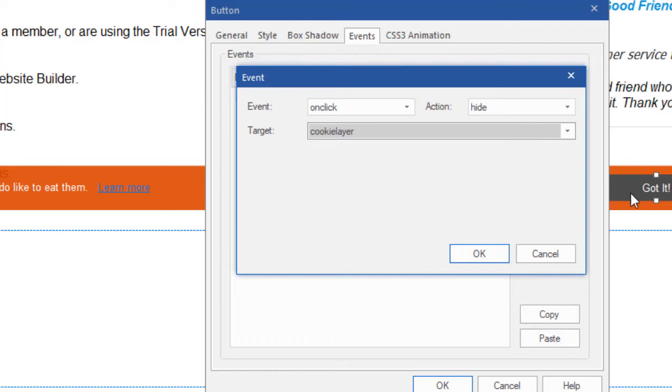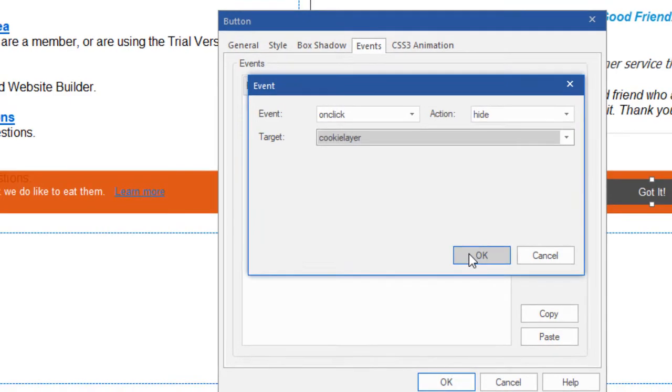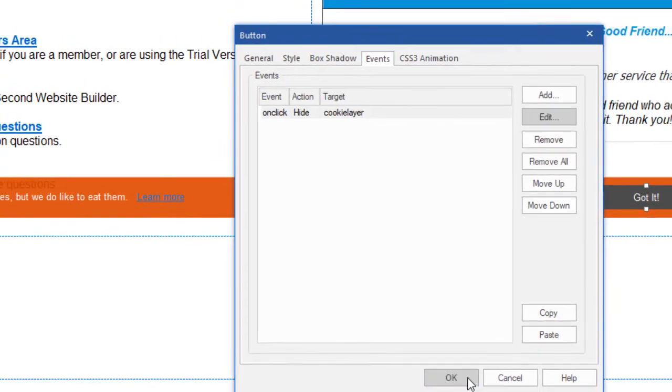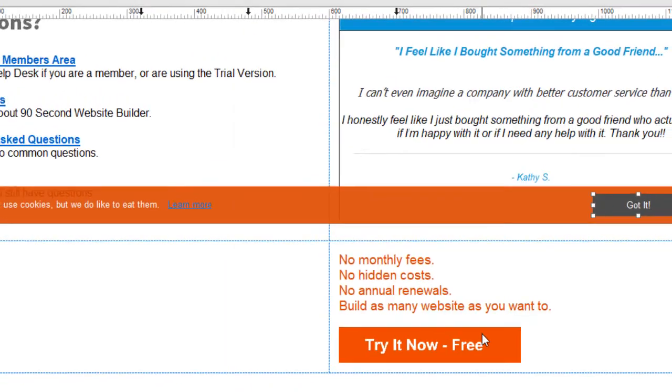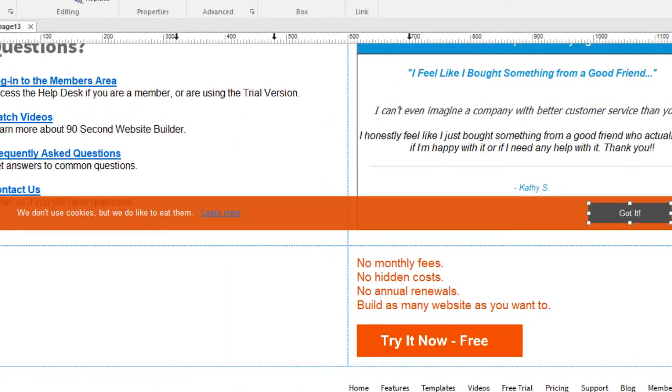Or this could even be an image that you can have people click on. If you want it to be an image, they can click on it. Just add this event that says on click, hide the cookie layer, or whatever the name of your layer target is. Click OK, OK, and you're good to go.